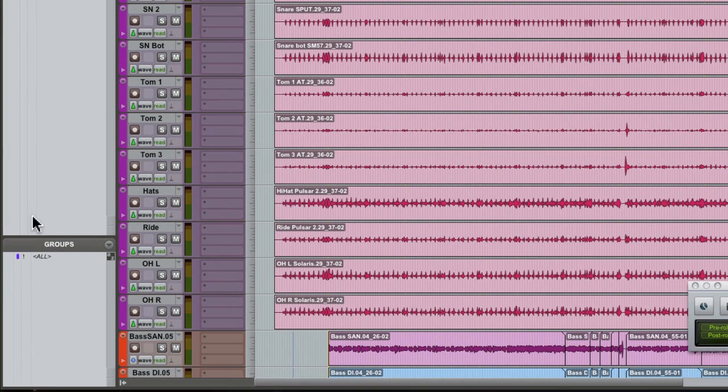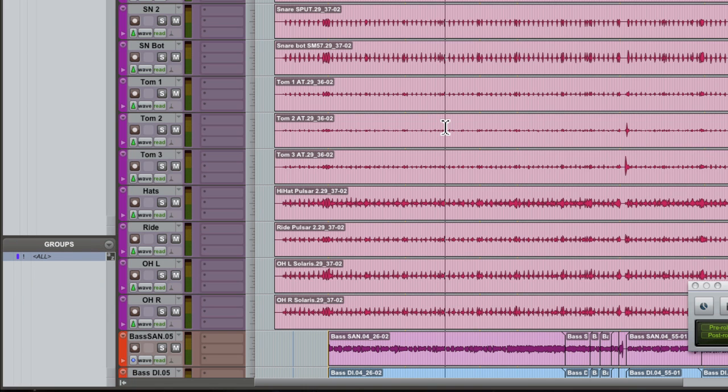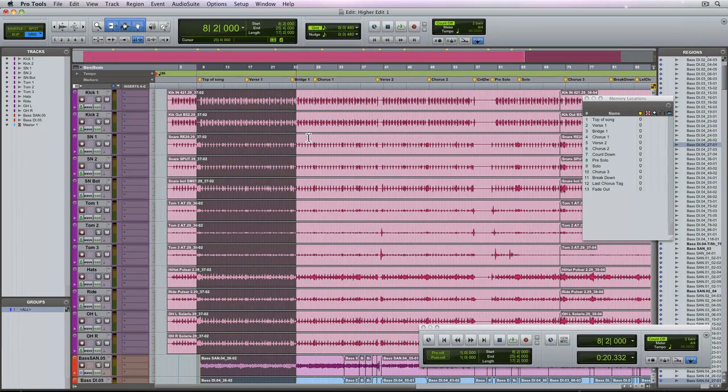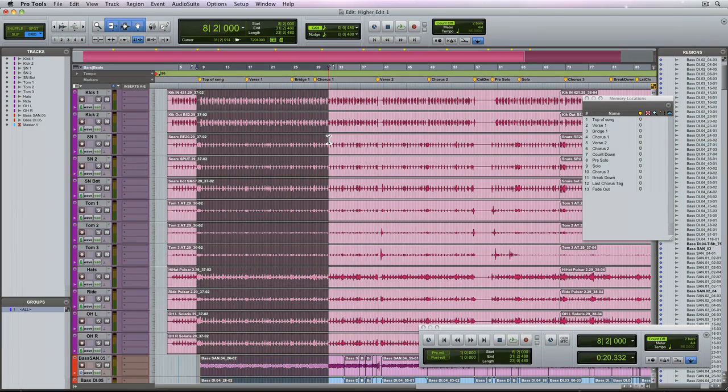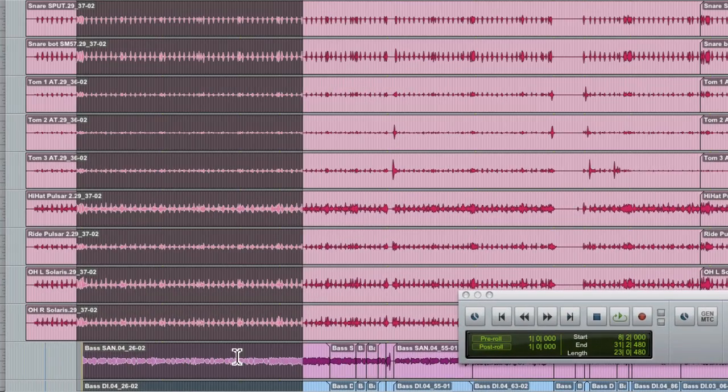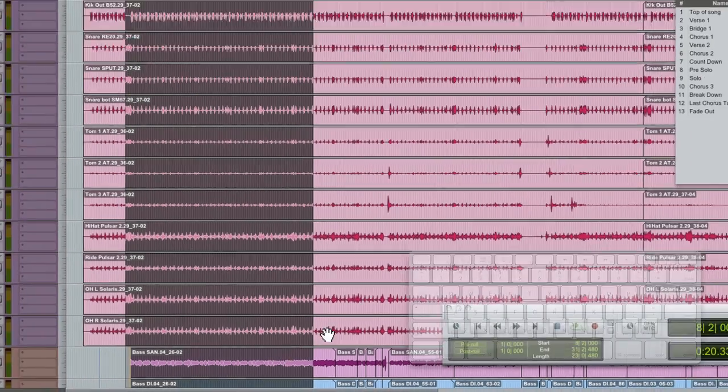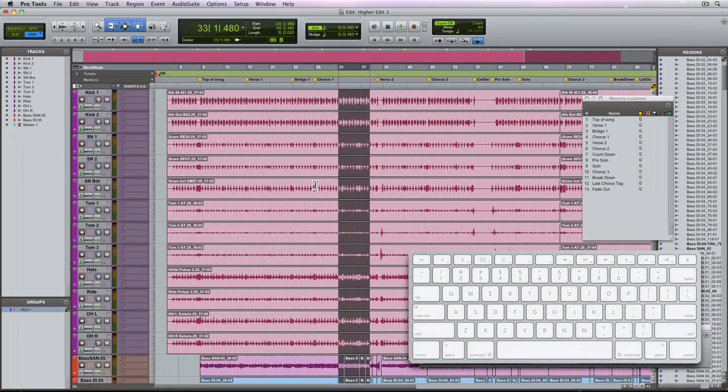By default there is an all edit group in the lower left corner. Turning this on will let you edit across every single track in the session. In this session that's all of the drums, the two bass tracks and my master fader track.